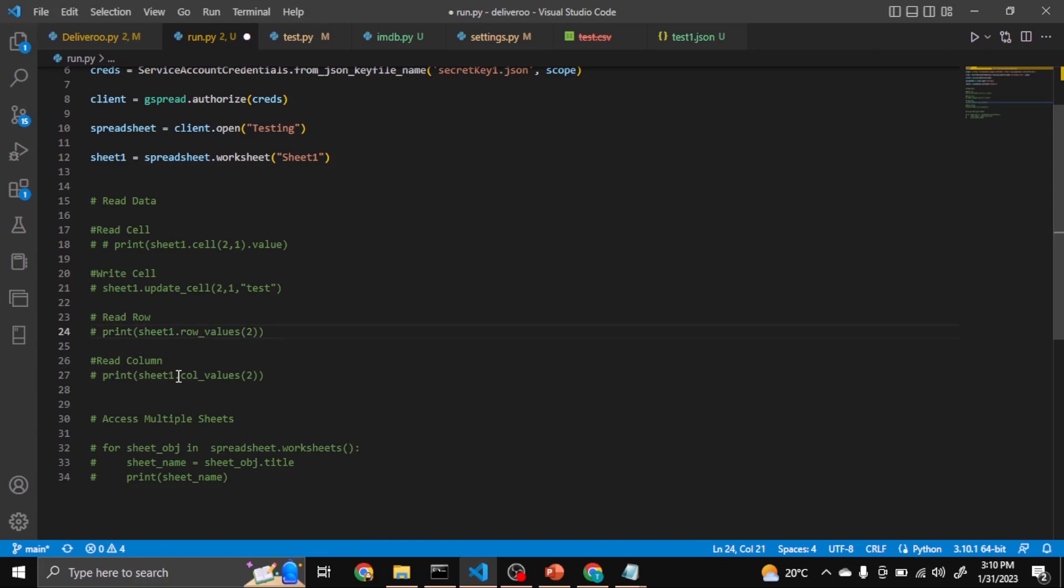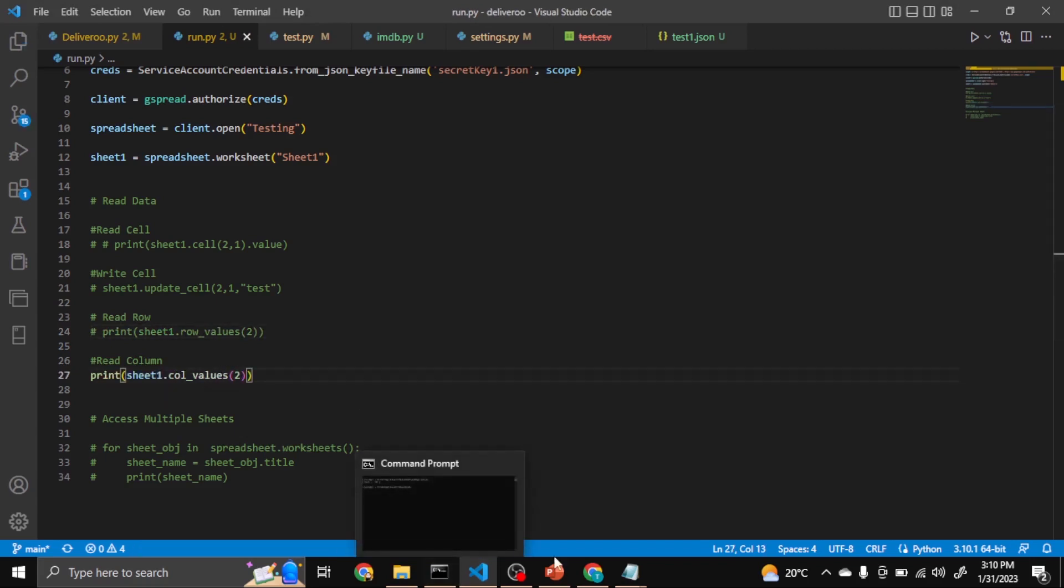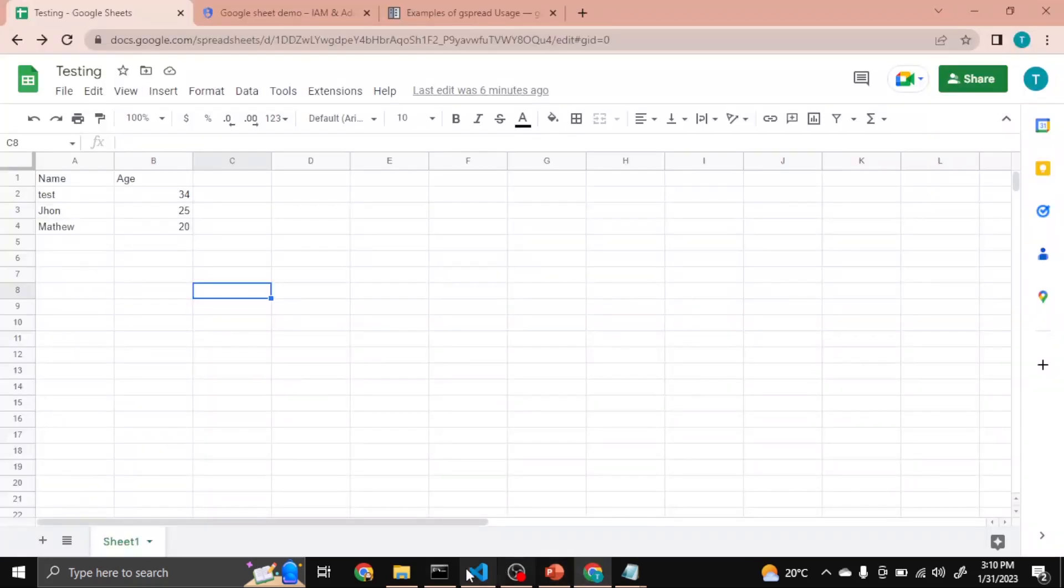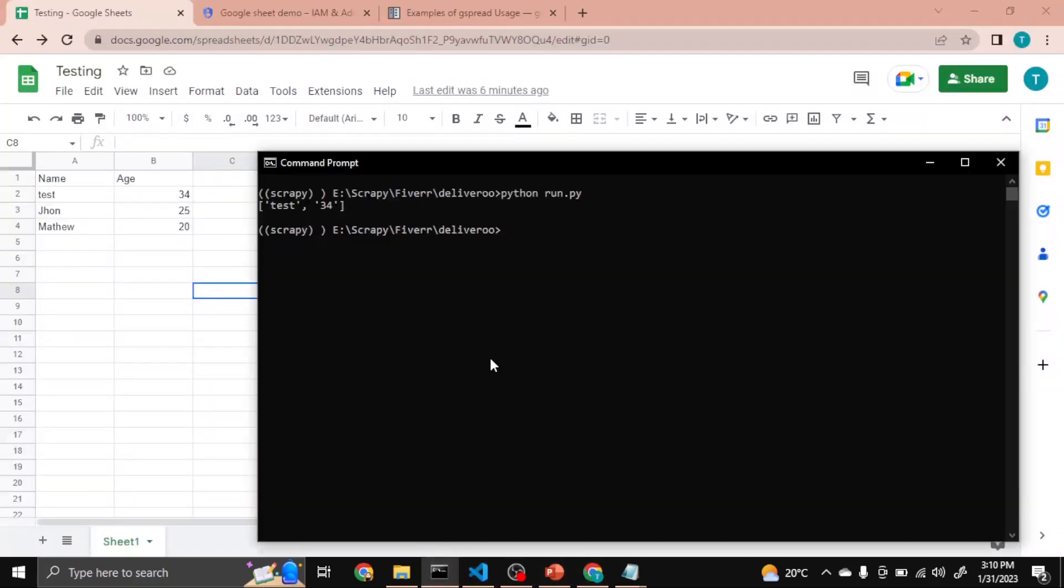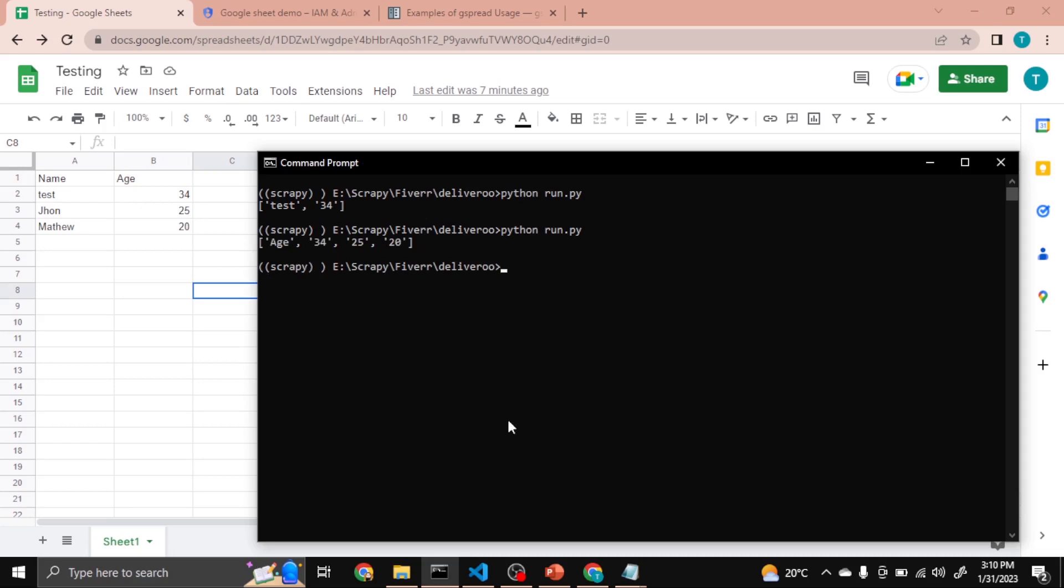We can also read a column. So it will return the Age column. Let's run it again. Now you can see Age column returned.